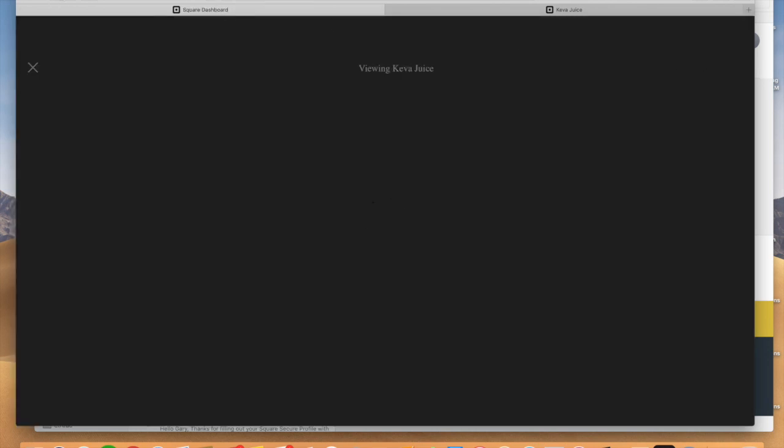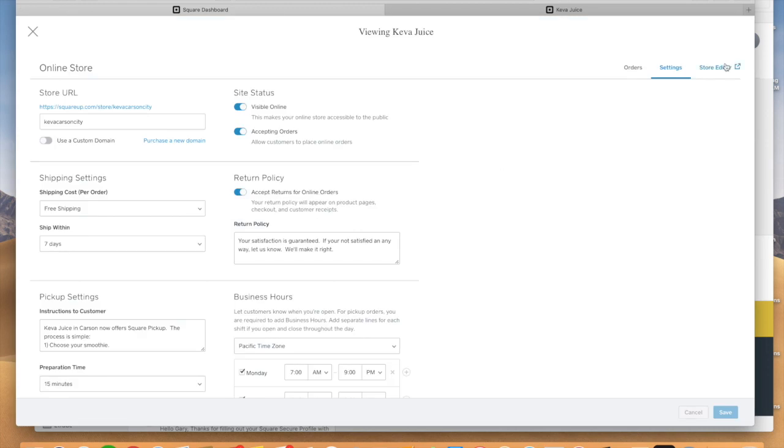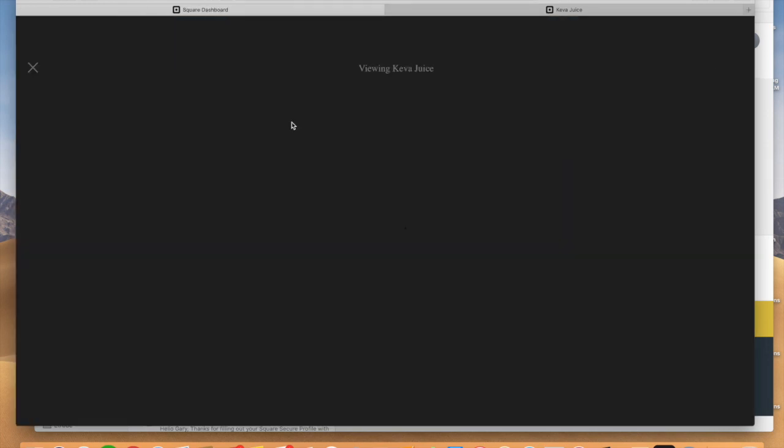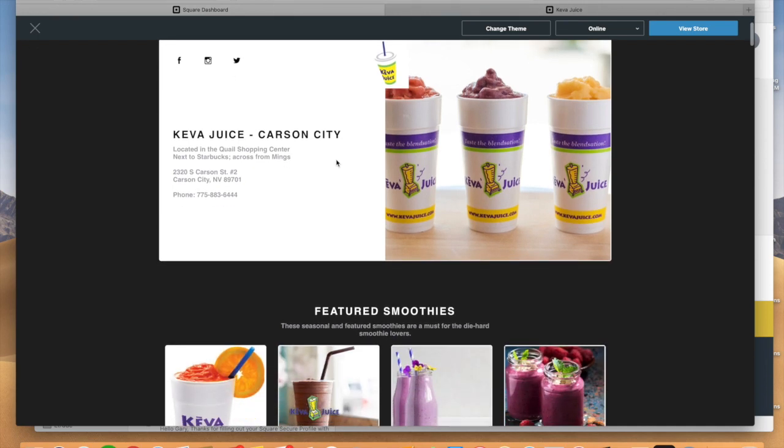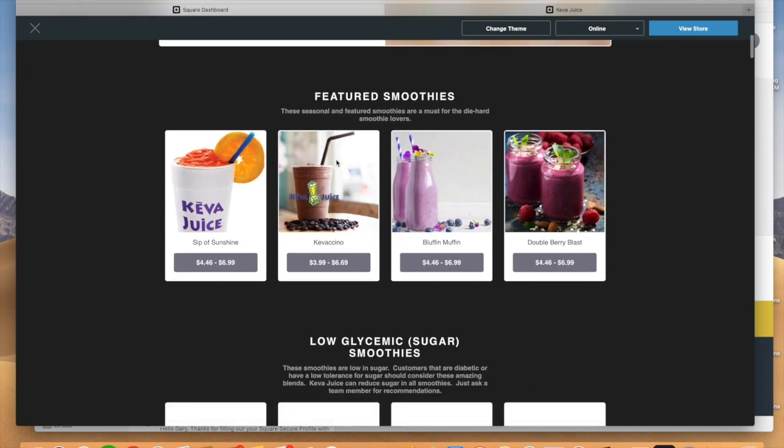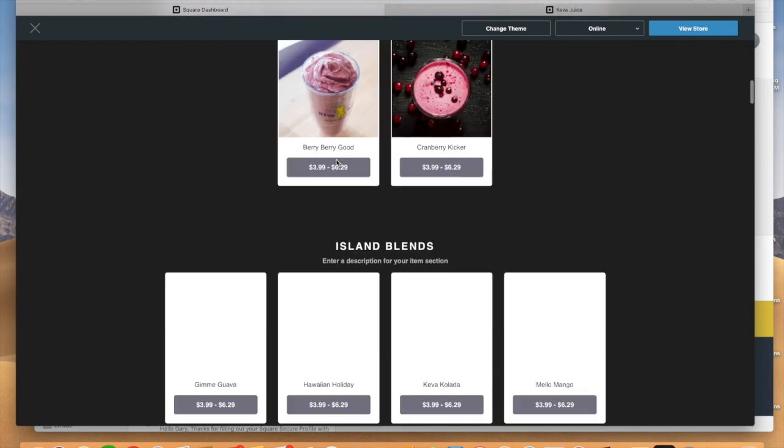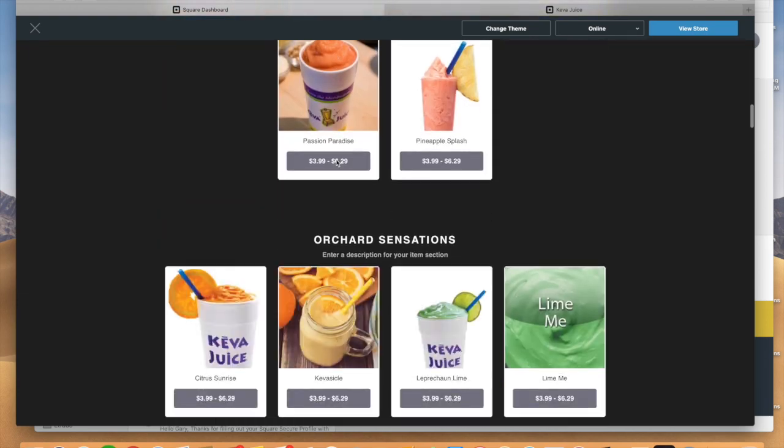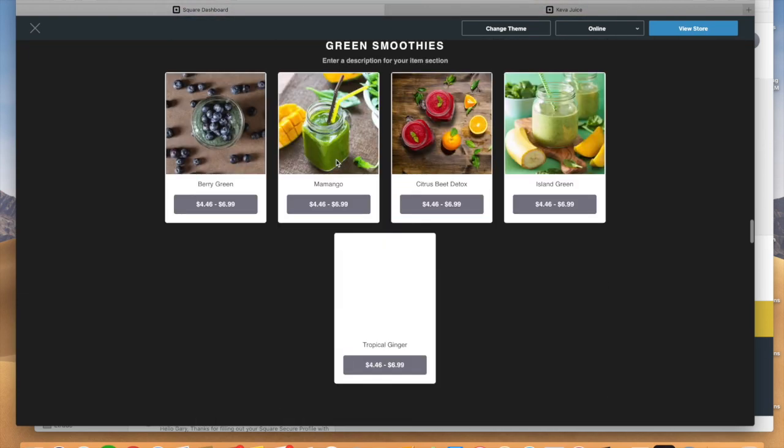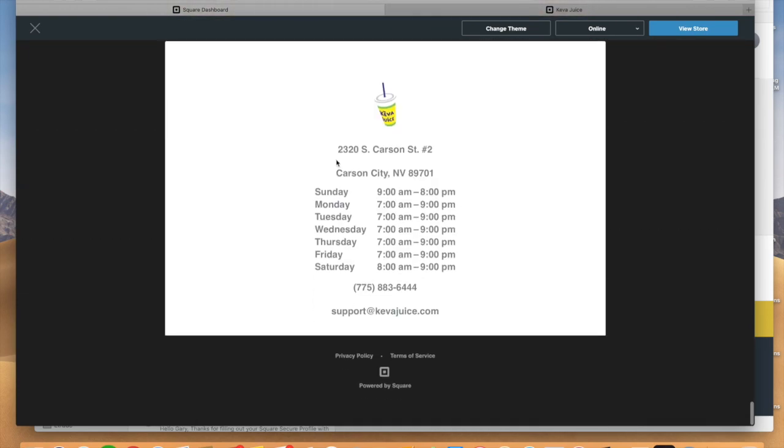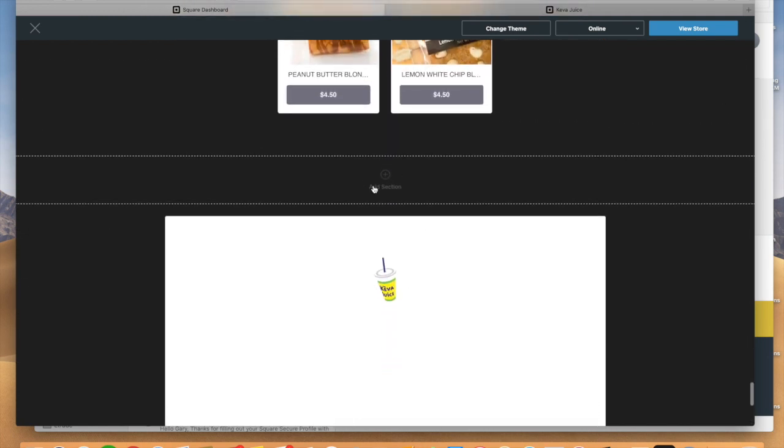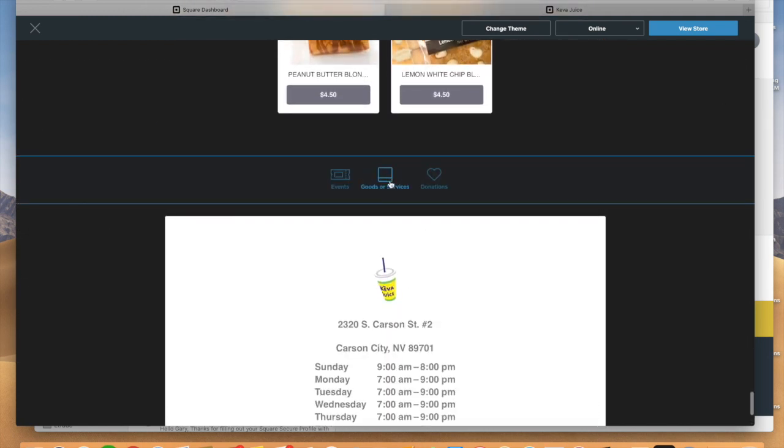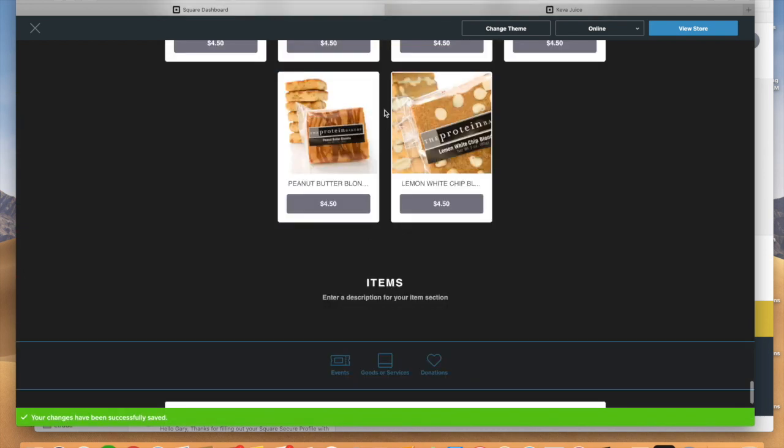So once we get all that, we're going to click on our store editor. I kind of did that quickly here. So we'll go back. We're going to click on our store editor. And with our store editor, what's going to happen here is it is really going to populate most of the information from your web store. And really what will happen at first is you'll kind of get this blank. You'll see this little add section button at the very top. And what you're going to do is you're going to add goods and services.